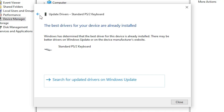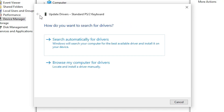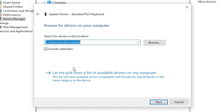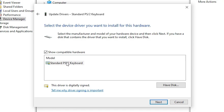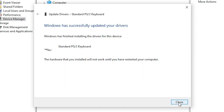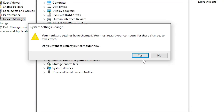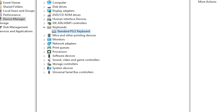If no updated drivers are found, go back and choose Browse My Computer for Drivers. If your drivers are on the PC, select them; otherwise click Let Me Pick and install it. Click Next, close it, restart your machine and your problem should be solved.